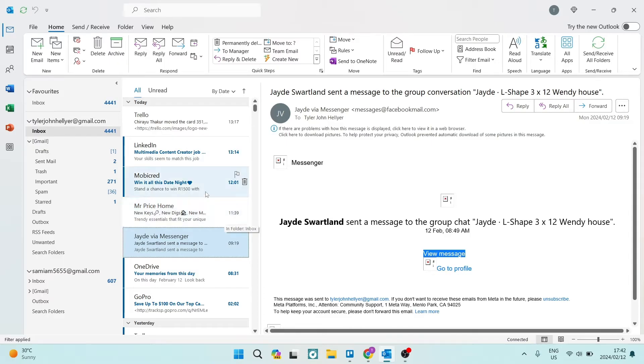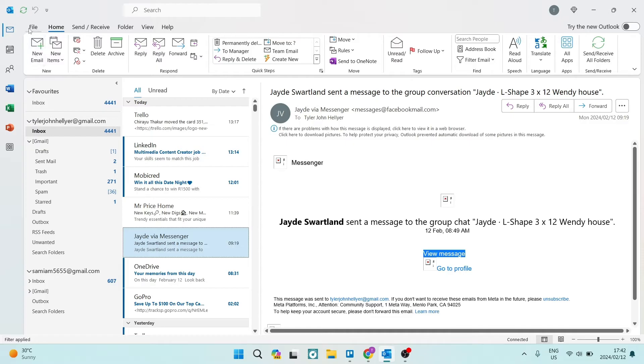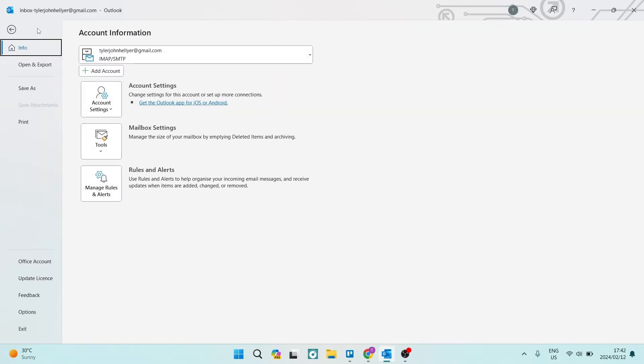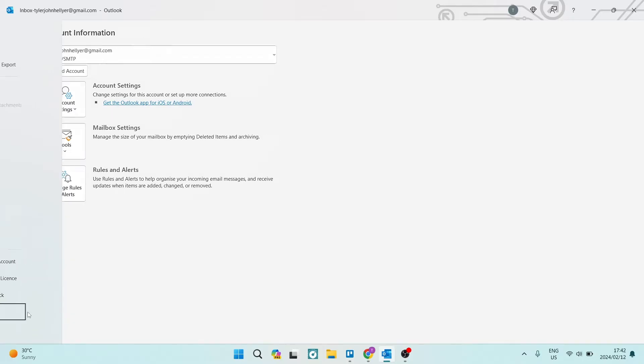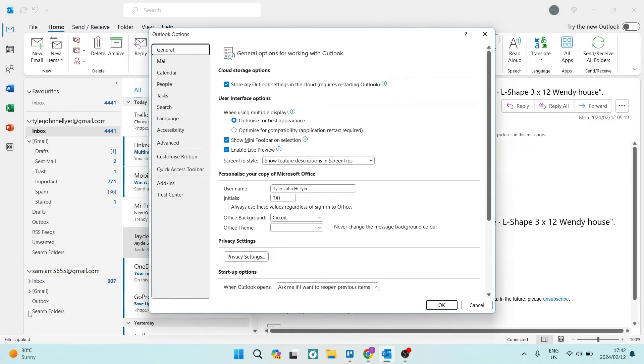The first thing you want to do is go over to the left hand side on the top of your page and tap on File. This will give you the options menu, and right on the bottom of the page on the left hand side, there's Options. You're going to tap on that.